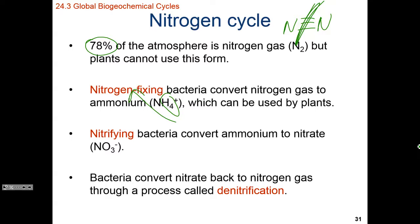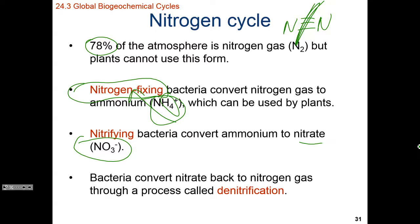This has also been known as the Haber-Bosch process — if you're into chemistry and World War II history, it was used by Germany to have an unlimited source of gunpowder. After nitrogen-fixing bacteria convert nitrogen gas into ammonium, then we can have nitrifying bacteria, which take ammonium and convert it into nitrate (NO3⁻). Nitrates and ammonium are biologically available forms of nitrogen that can be used by plants to enter into the biome.